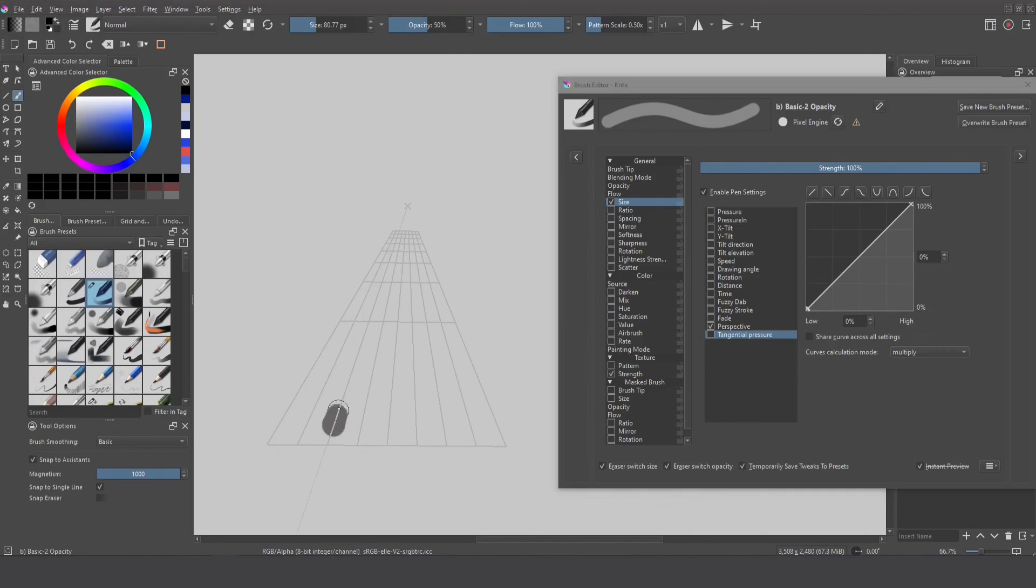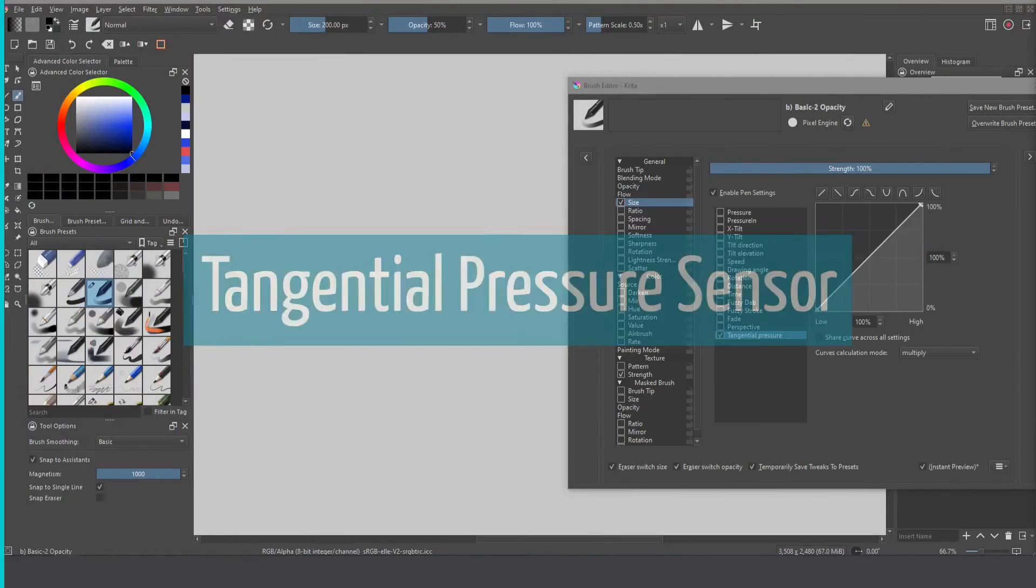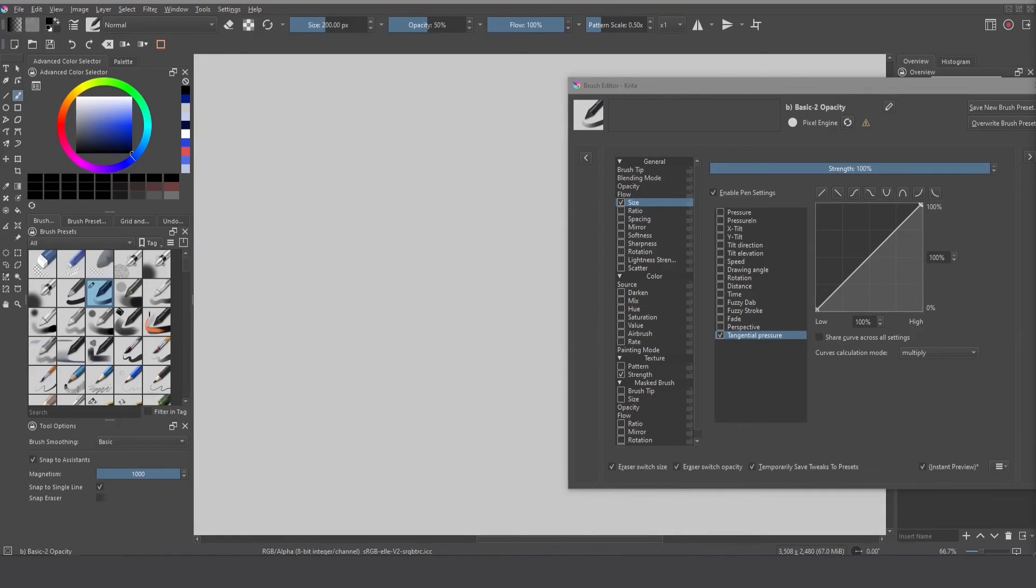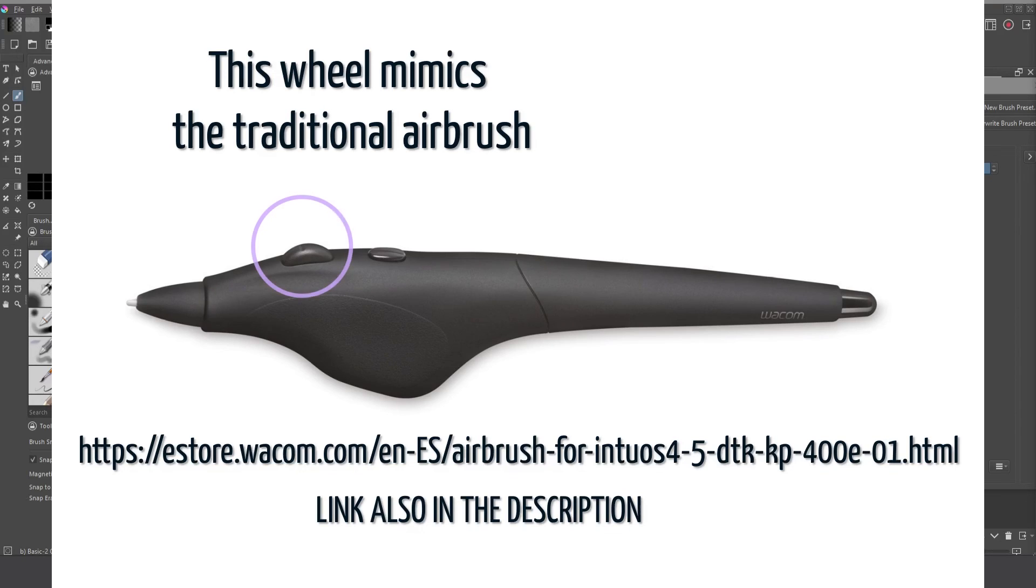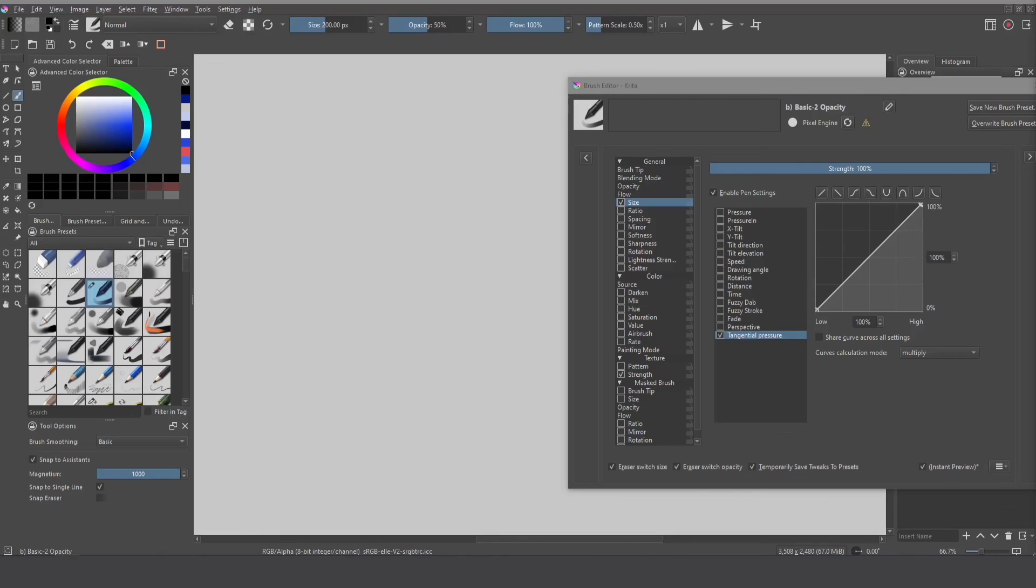I think there are a small amount of devices that support the tangential pressure so if you're one of those users congratulations and please share your feedback in the comments and then we can understand much better the experience